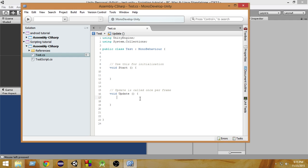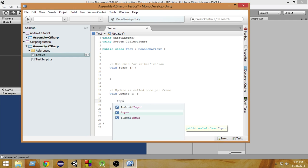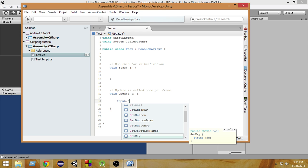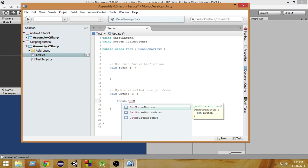If you write input.getMouseButton, as you can see we have three options: MouseButton, MouseButtonDown, and MouseButtonUp.